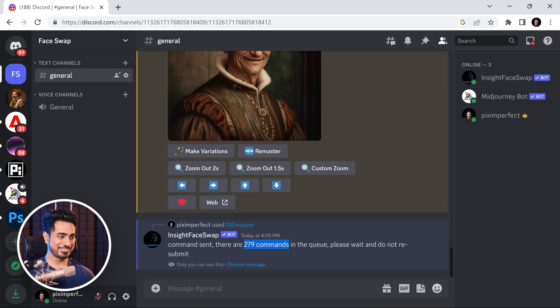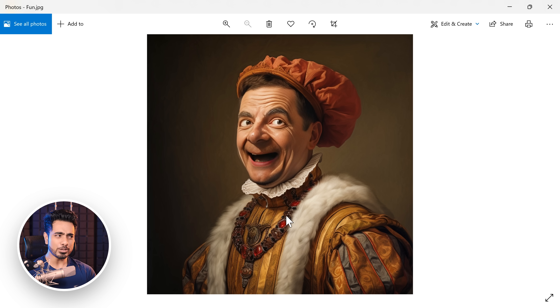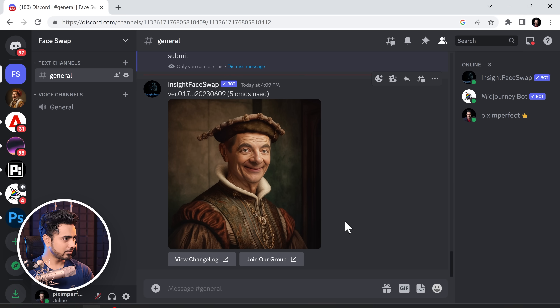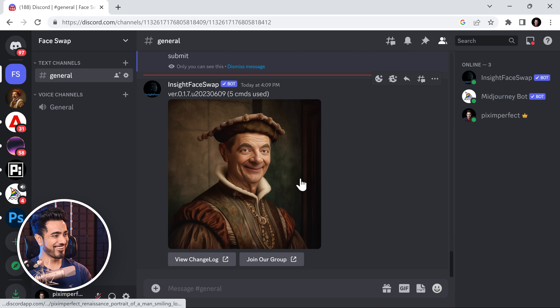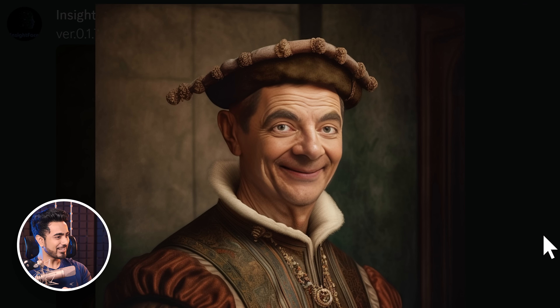Oh my gosh, this is seriously rush hour. I was doing it early in the morning and maybe because most people were asleep it worked blazingly fast. Here's the original and here is Mr. Bean. Look how beautifully it captured the expression. There are a couple of artifacts which we can easily fix in Photoshop. Our Discord one is ready too — oh my gosh, this is crazy amazing. It even captured the wrinkles. Mr. Bean in Renaissance — I'm at a loss for words.